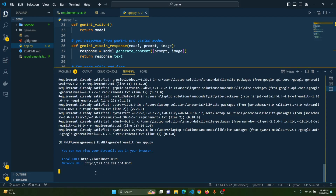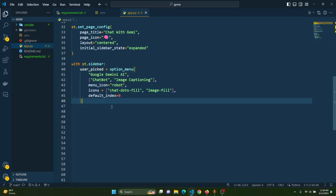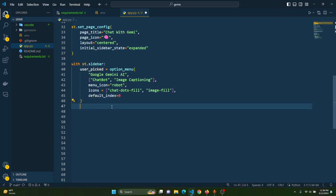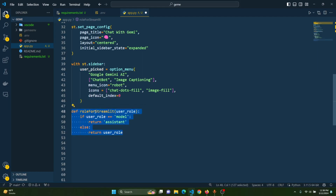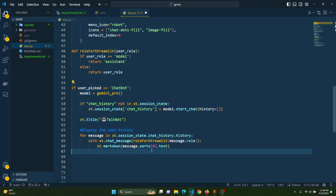Now let's create a helper function called role_for_streamlit. This function helps communicate between Streamlit and the Google packages. It takes a user role as input — if the user role equals 'model', it returns 'assistant'; otherwise it returns the user role as is. This is a simple mapping function that bridges naming conventions between Streamlit and the Google Generative AI packages.